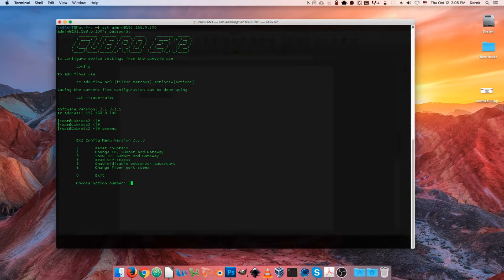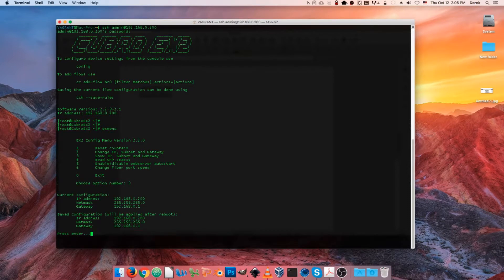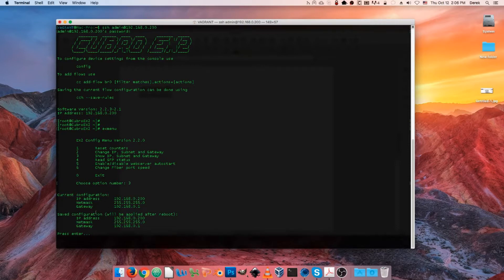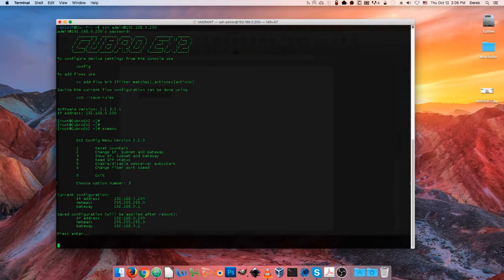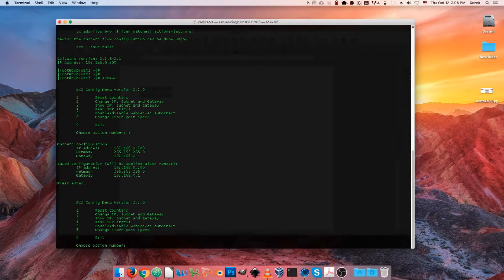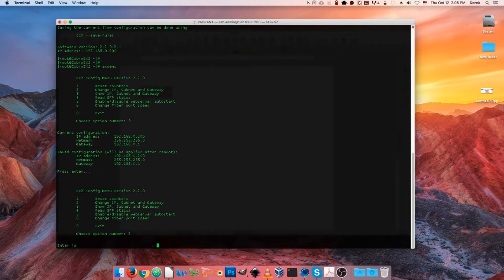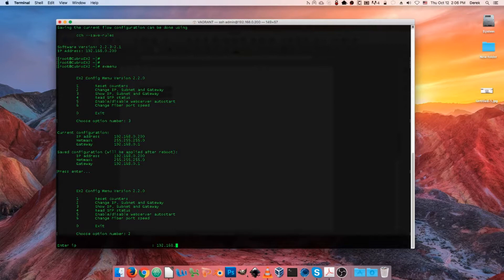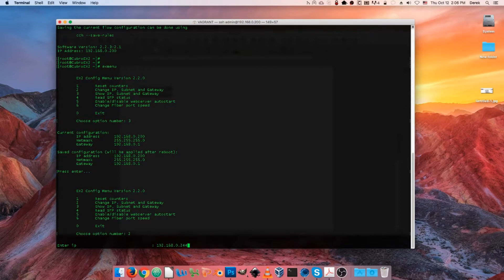All right, let's just choose option three and see our current management configuration. And choosing option two is going to prompt us to enter a new IP address. I'm just going to choose something on the same subnet for simplicity's sake.